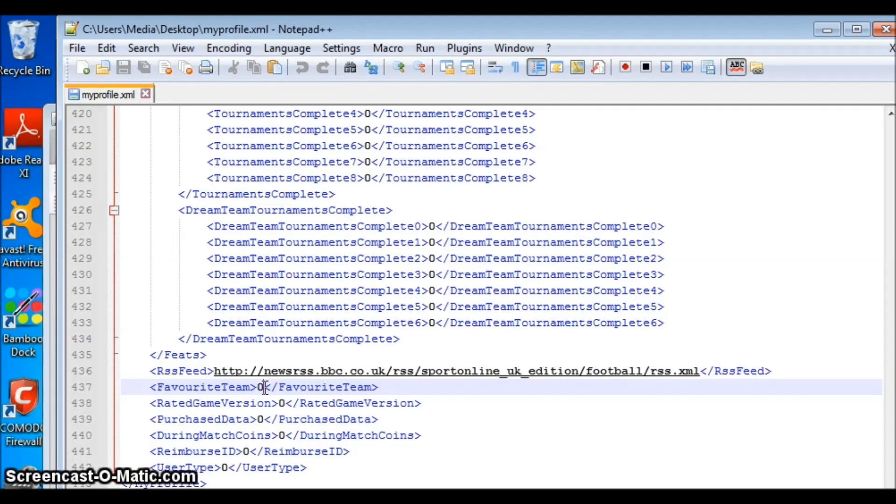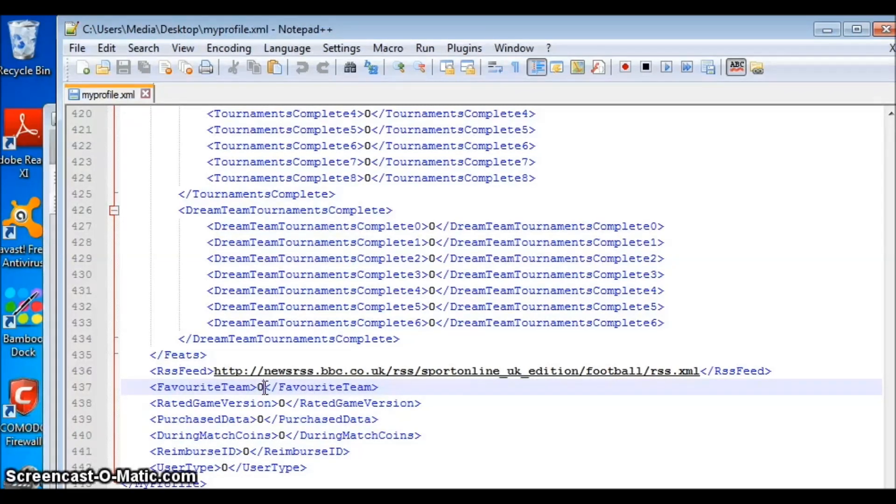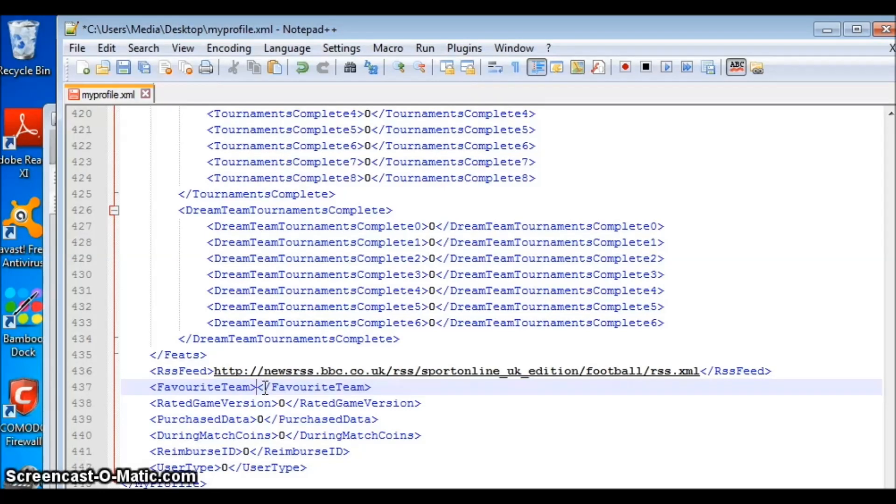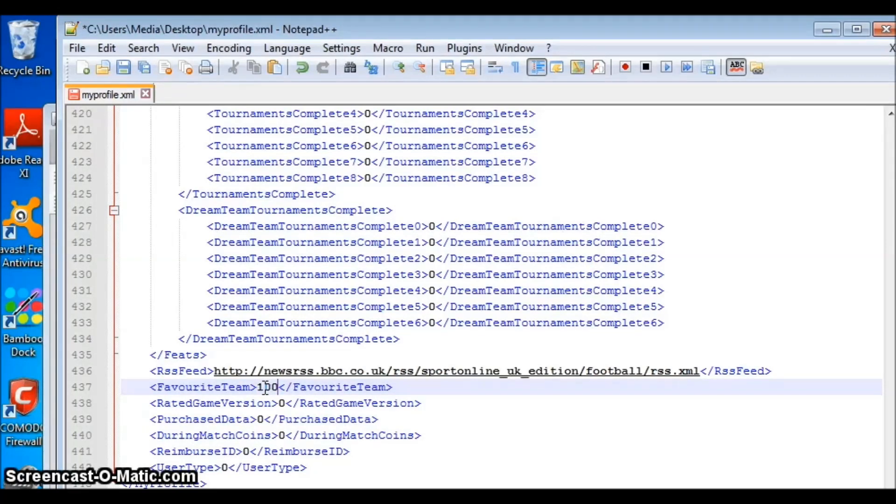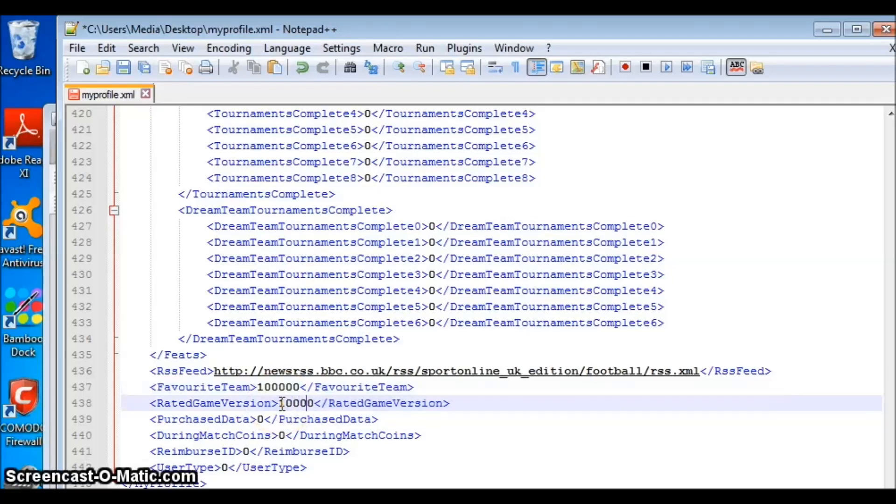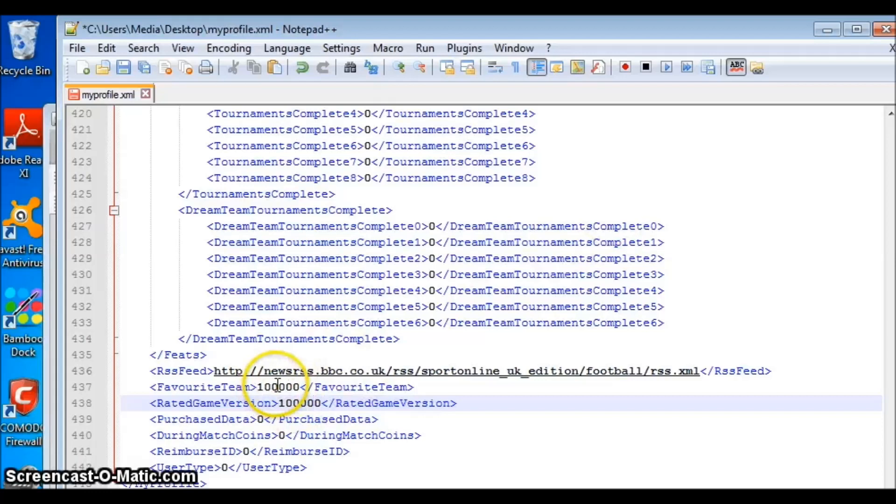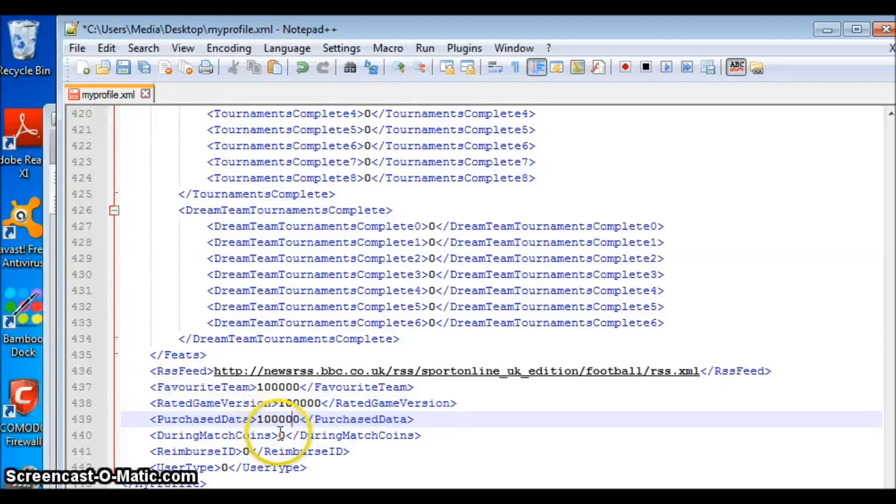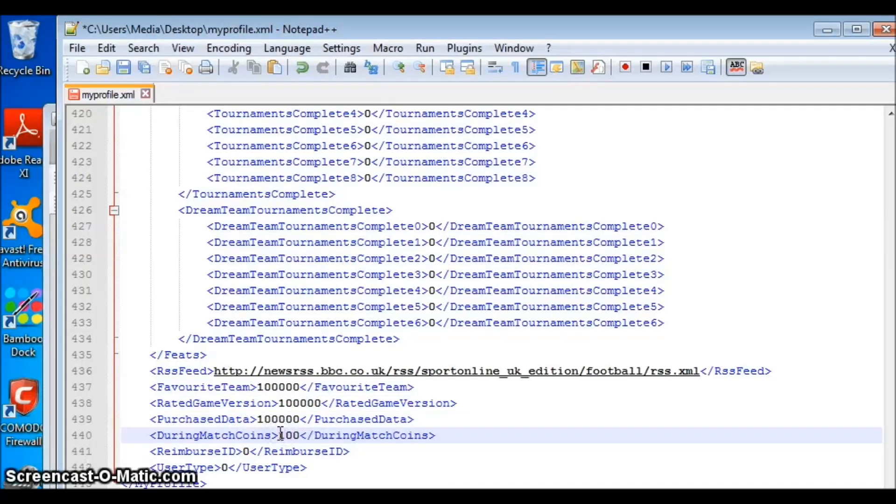Here, you just simply replace those zeros with values to whatever amount of coins you want. But make sure the number of coins is the same in each line. For example, let's say I want 100,000. And here, 100,000. So just keep doing this. 100,000.